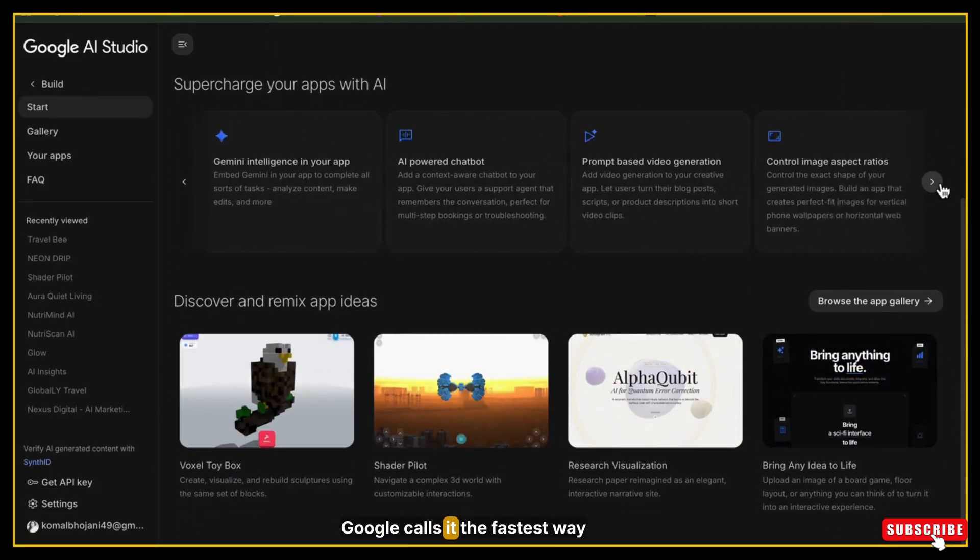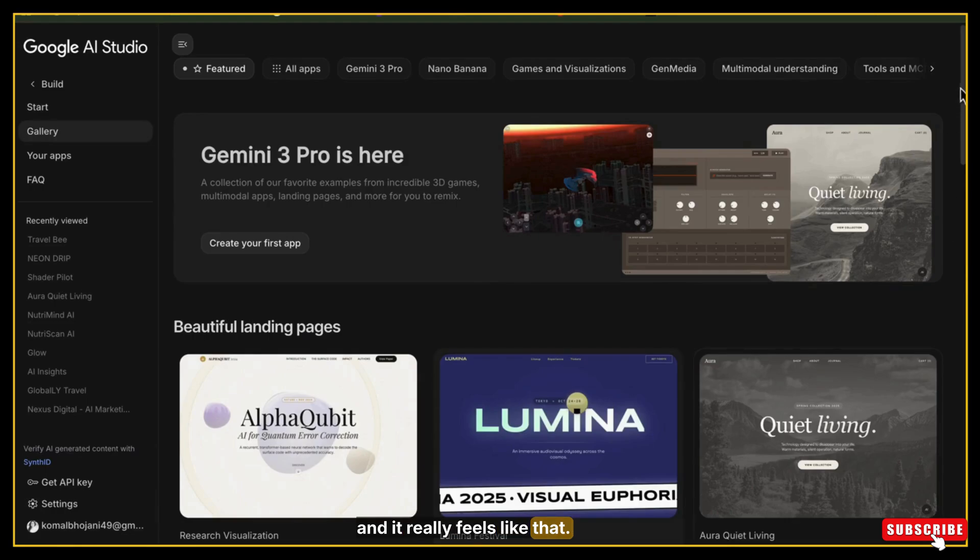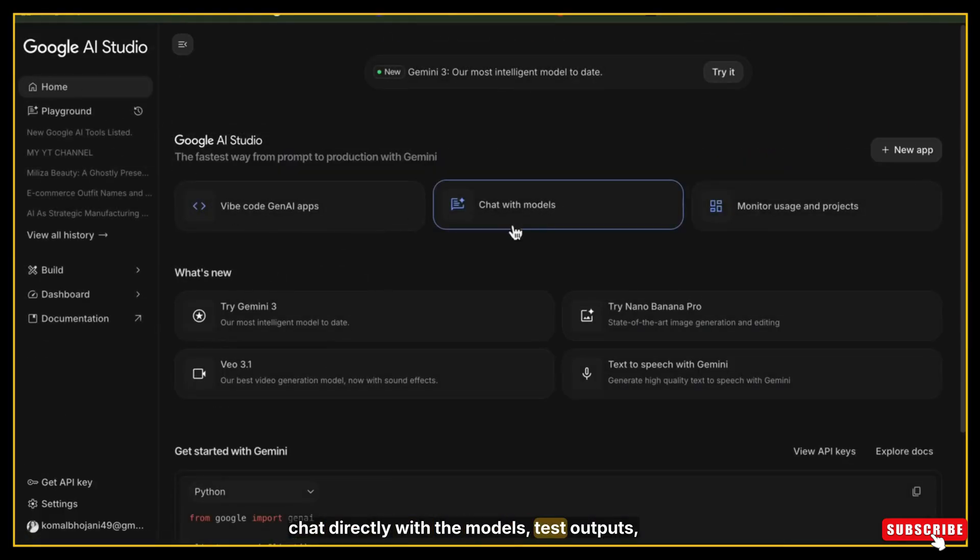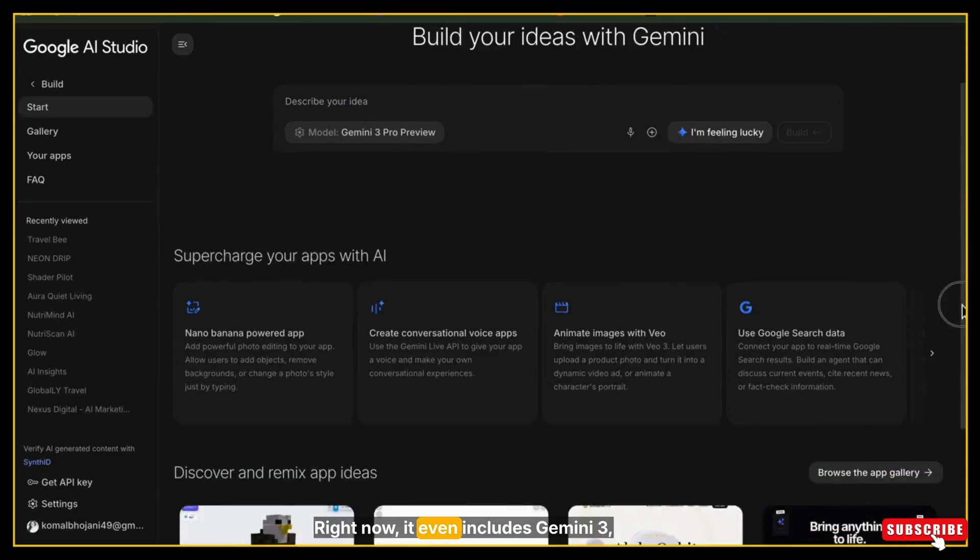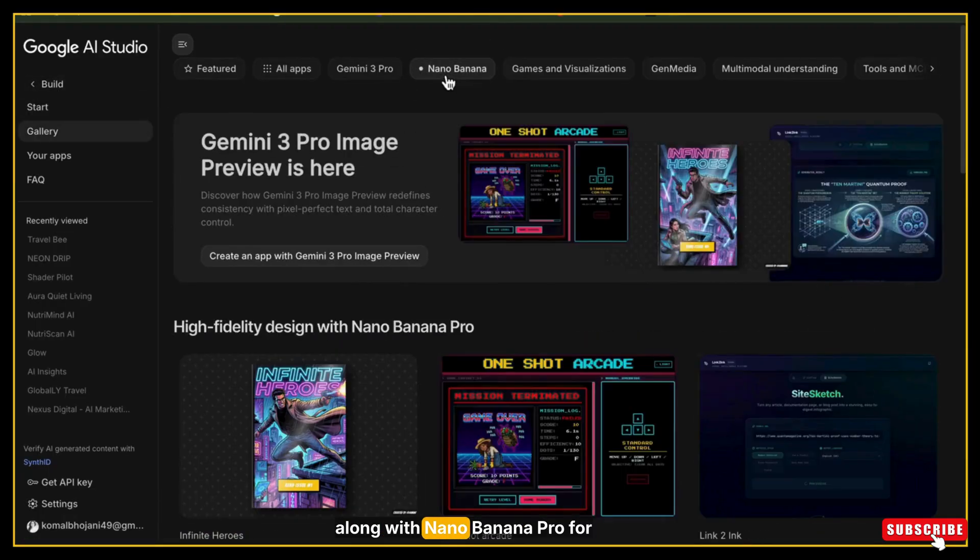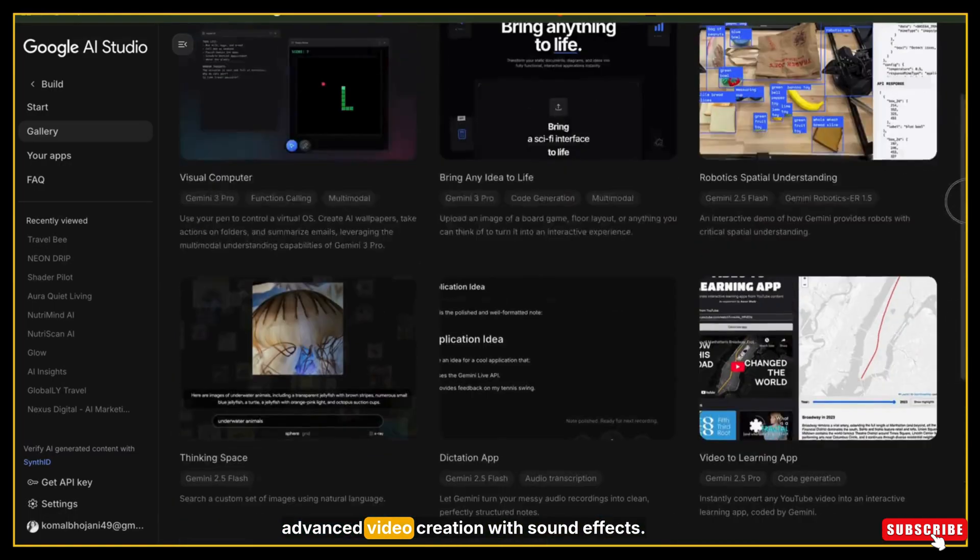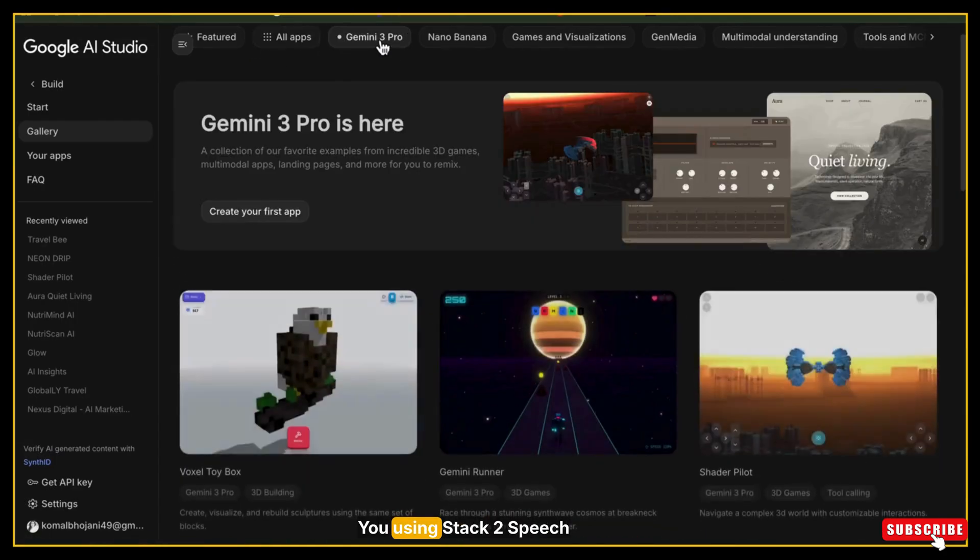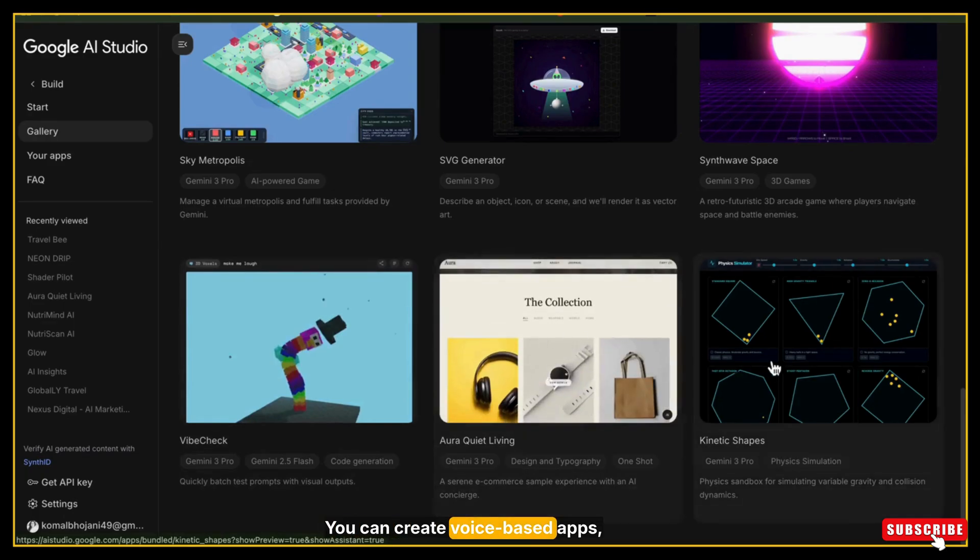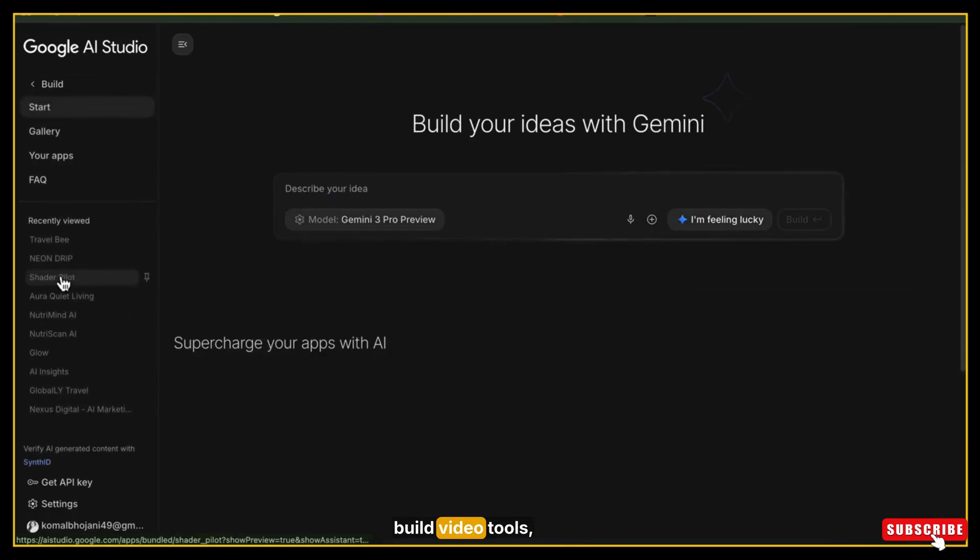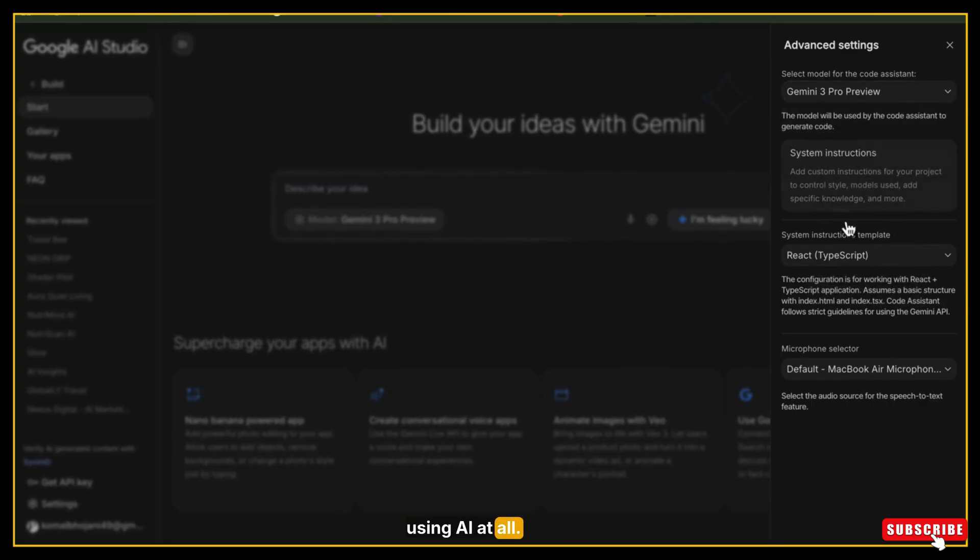Google calls it the fastest way from prompt to production, and it really feels like that. You can write code, build full apps, chat directly with the models, test outputs, monitor your projects, and explore new features as Google releases them. Right now, it even includes Gemini 3, Google's most powerful model, along with Nano Banana Pro for image generation and editing, and VU 3.1 for advanced video creation with sound effects. You can even generate high-quality speech using Stack2Speech with Gemini. The best part is how flexible it is. You can create voice-based apps, use Google Maps data, analyze or generate images, build video tools, or even create normal apps without using AI at all.